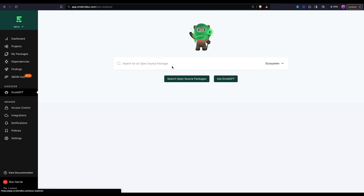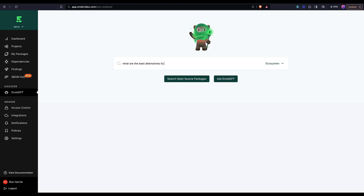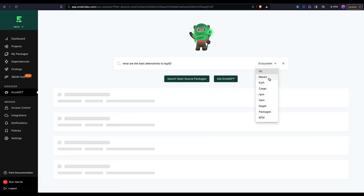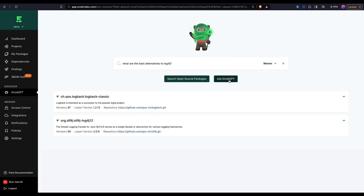So what it allows you to do is to quickly search terms, for example, like what are the best alternatives to log4j? This is going to be for the Maven ecosystem and I'm going to ask Droid GPT.